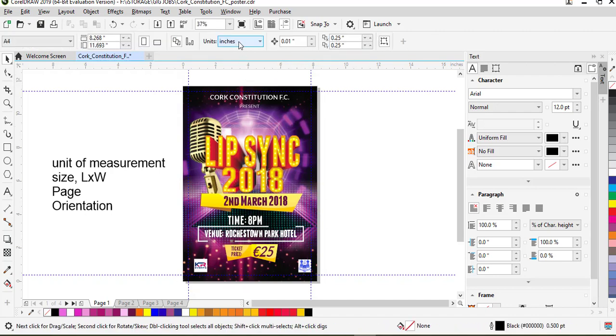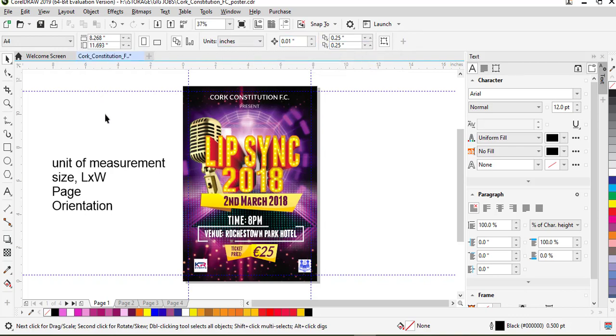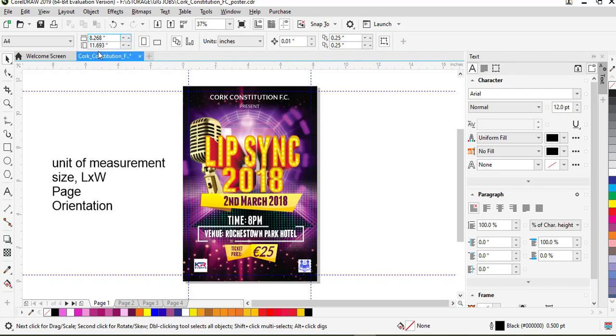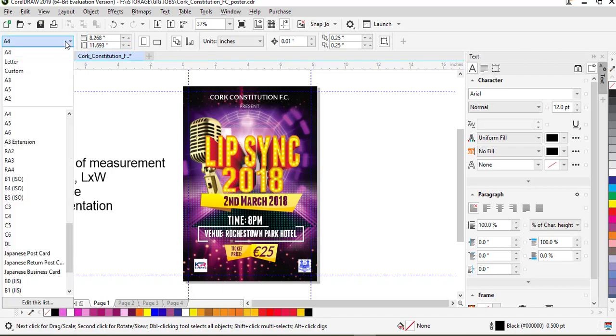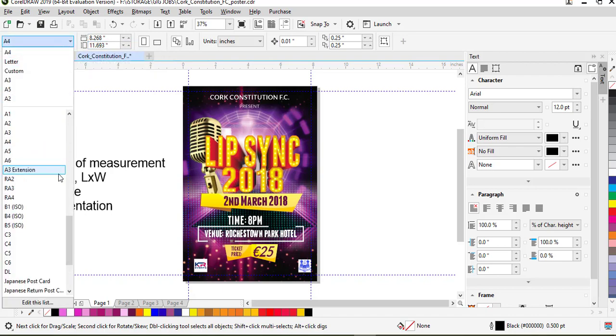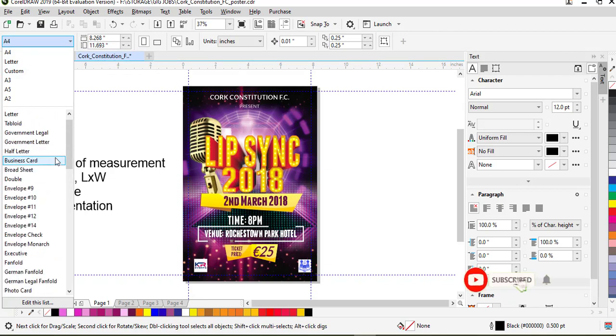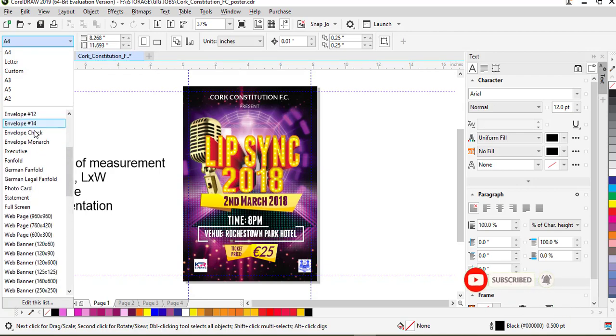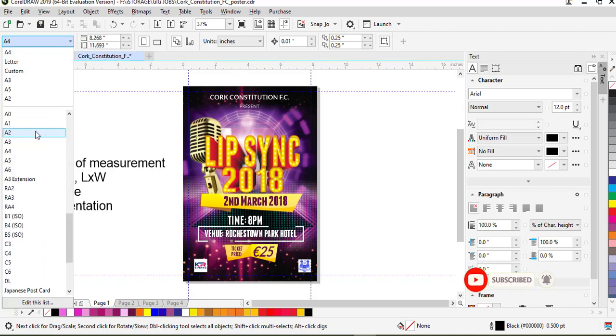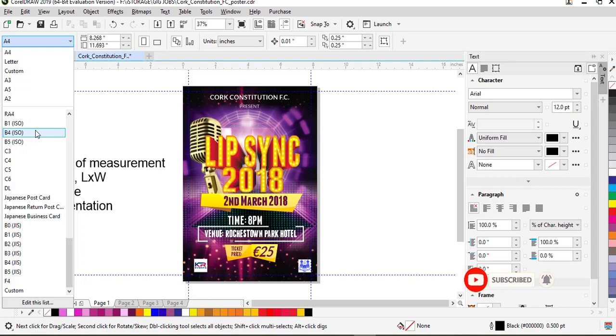Then the page size. I already have a preset page size which is 8.2368 by 11.6, which is the A4 size. There are other preset sizes that you should take note of here.